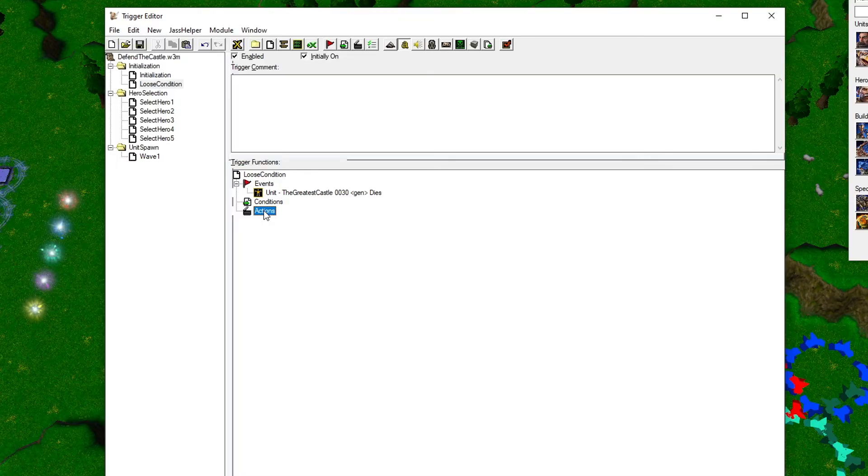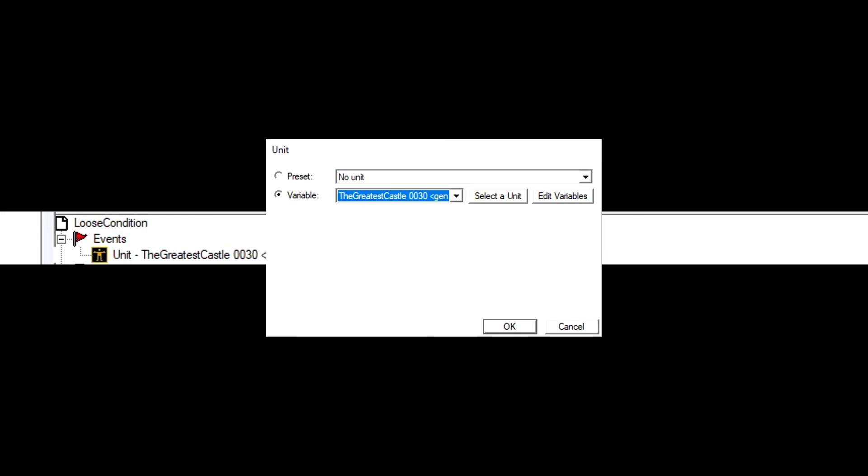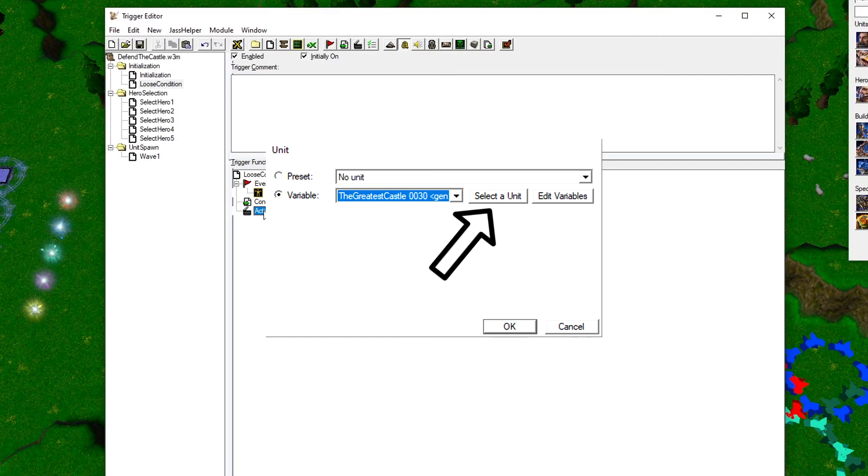Now let's add the lose condition. Make sure to spell the trigger name correctly, unlike me. As you can see, I've already started the trigger. I've made an event that makes sure that the trigger is activated when a specific unit dies. When you try to specify the unit, you might not find it in the drop-down list. In that case, just use the select the unit button. For the action, we need to use a for loop.